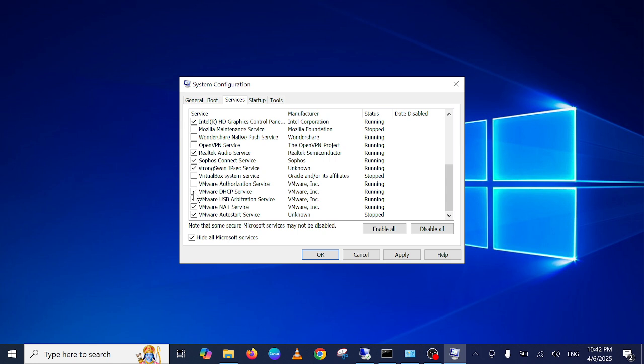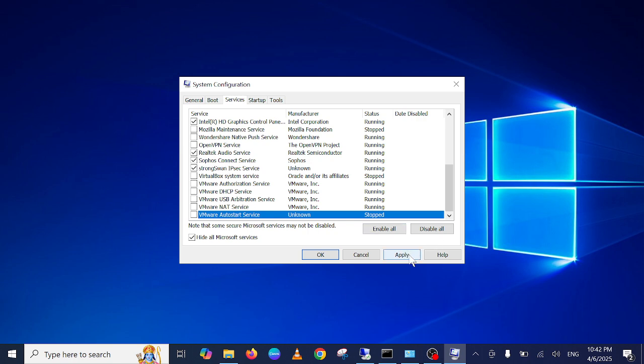These are the background services, so you can disable them. Once you disable them, click on Apply.